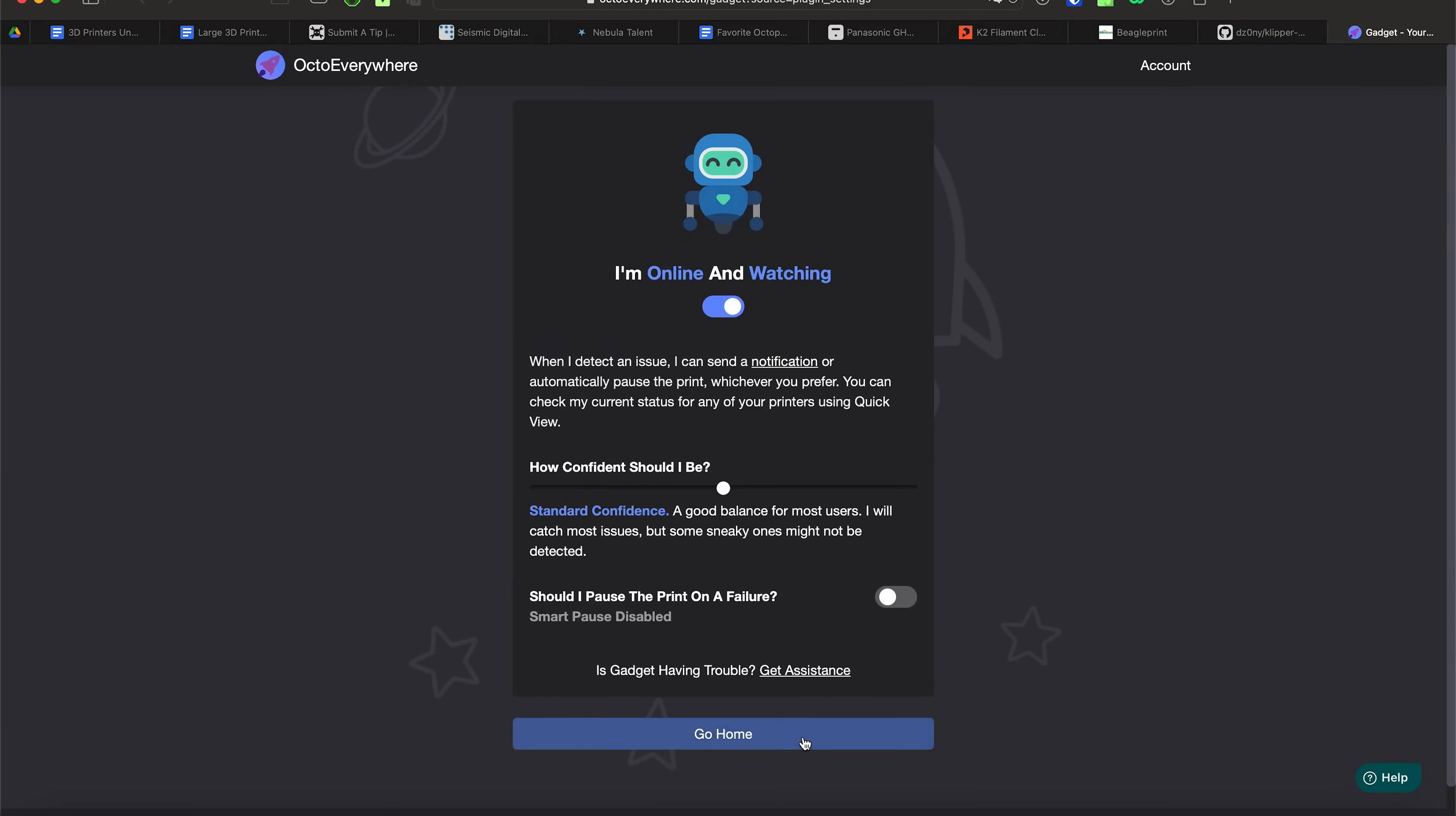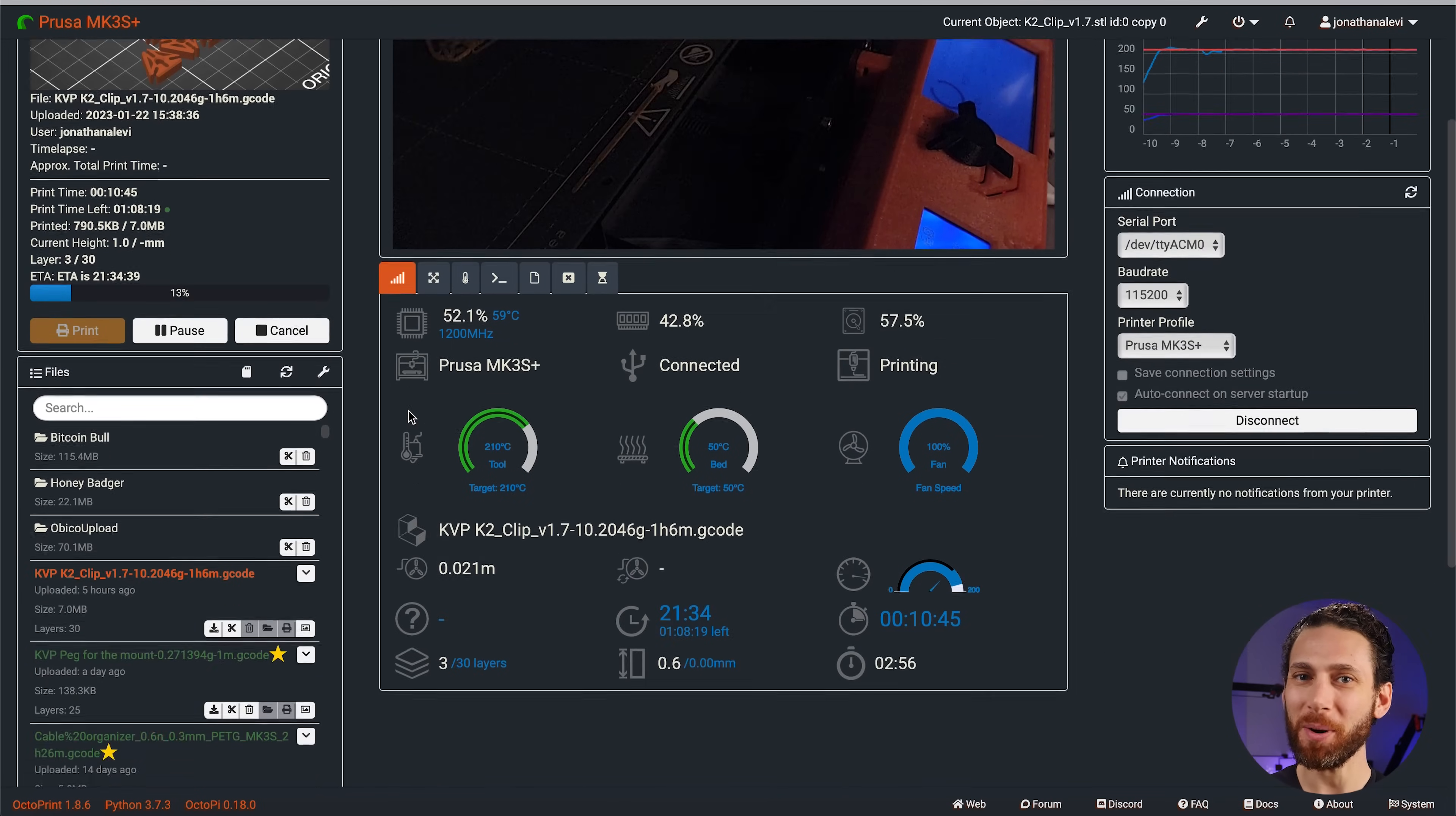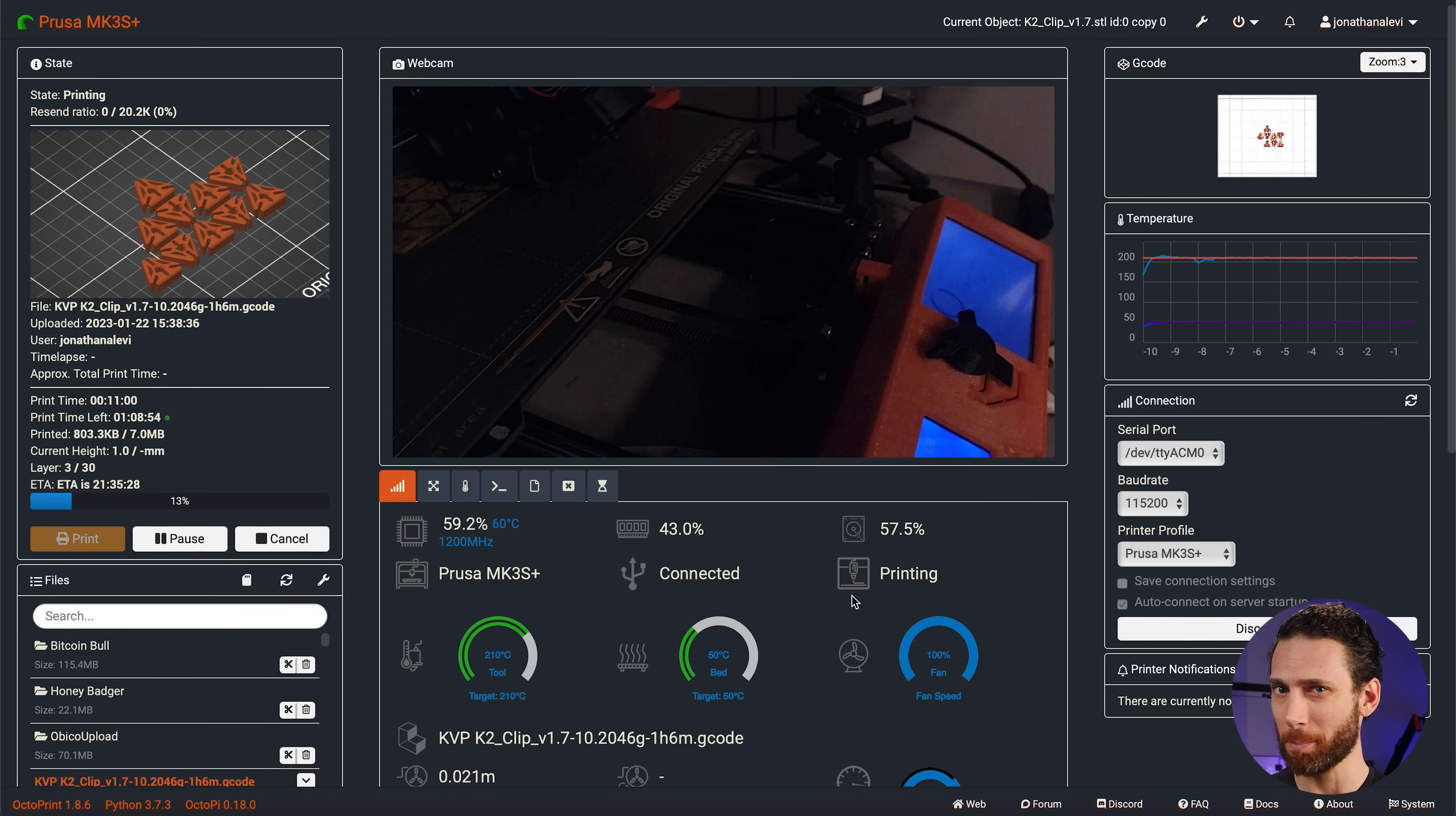And now, let's get into the next plugin. So we talked a bit about AI with Octo Everywhere and that reminds me of another plugin we really need to add. Print Time Genius. Have you ever noticed that your slicer's estimate of print times are wrong. They're like really, really wrong. Well, Print Time Genius is a learning algorithm that will learn how fast your printer actually prints as you go. And then it gives you accurate print time estimates. This is super helpful for so many reasons. And best of all, it costs you nothing. Just like everything else on this list, including OctoPrint itself.